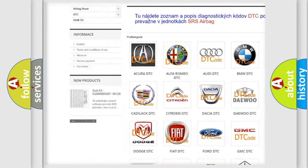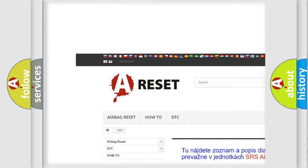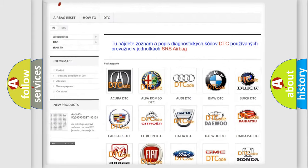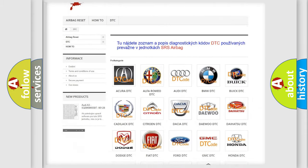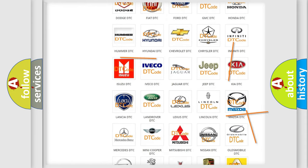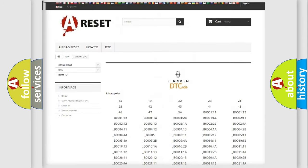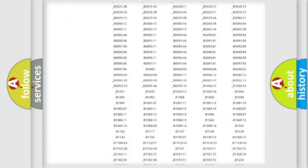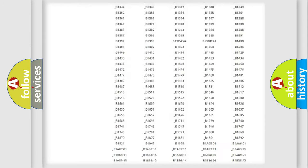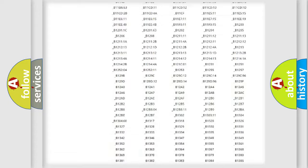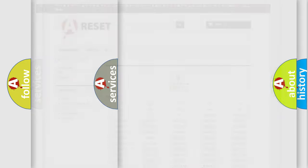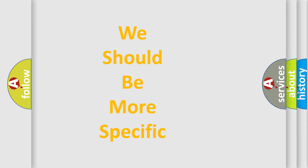Our website airbagreset.sk produces useful videos for you. You do not have to go through the OBD2 protocol anymore to know how to troubleshoot any car breakdown. You will find all the diagnostic codes that can be diagnosed and many other useful things.